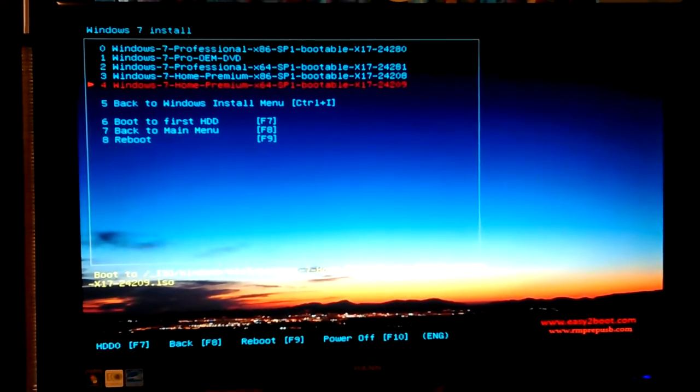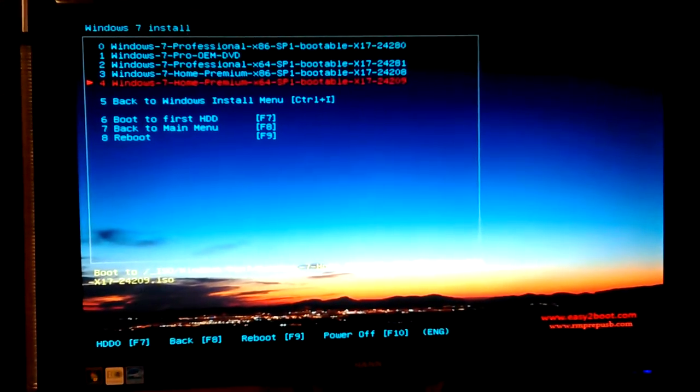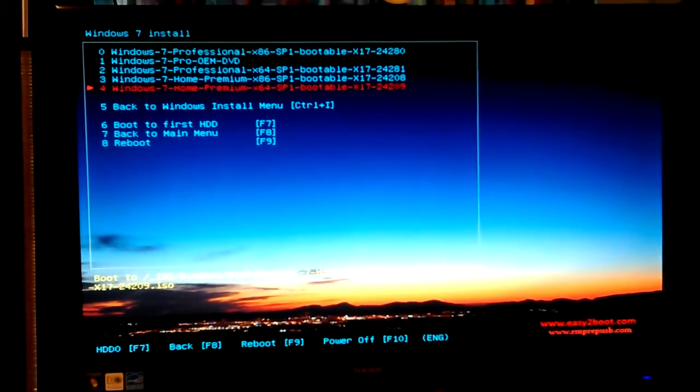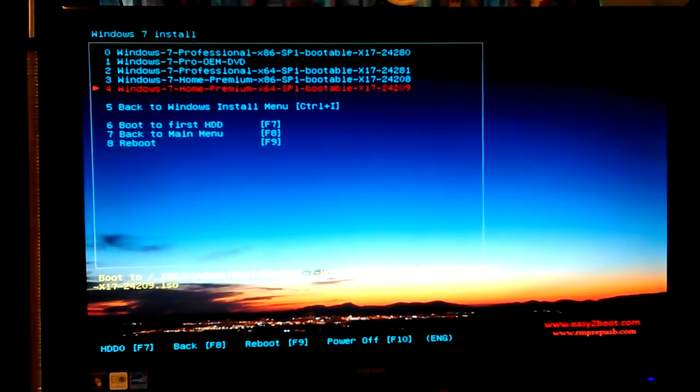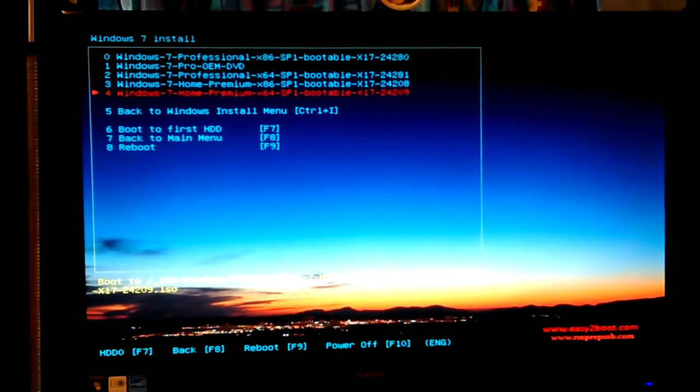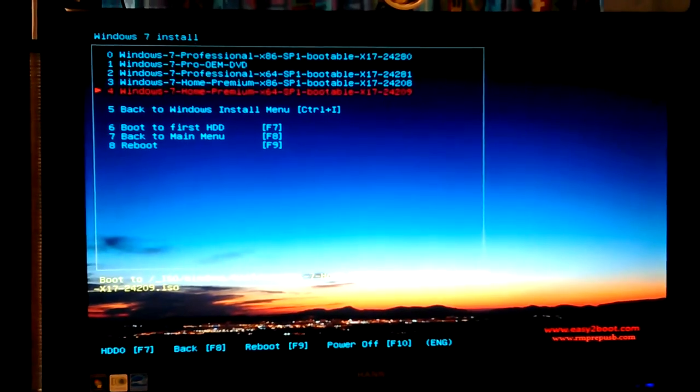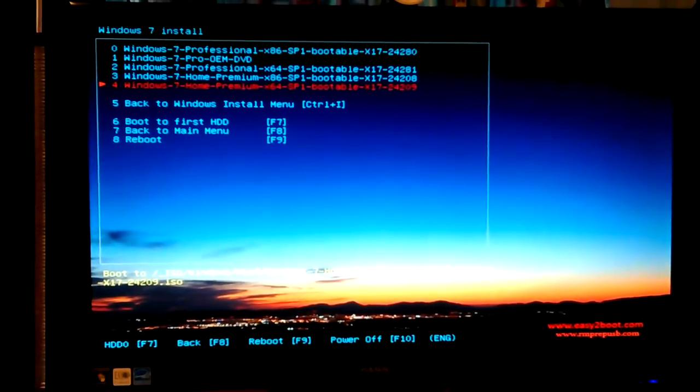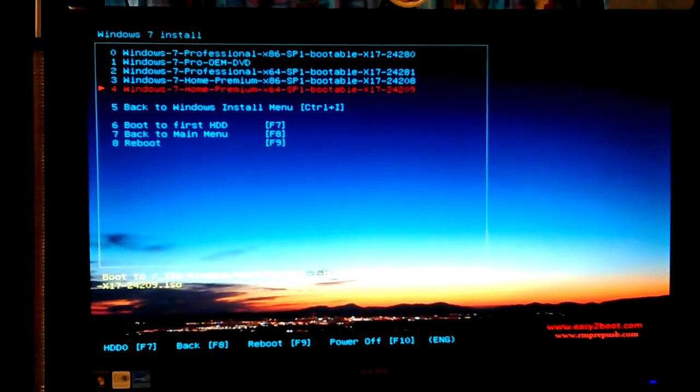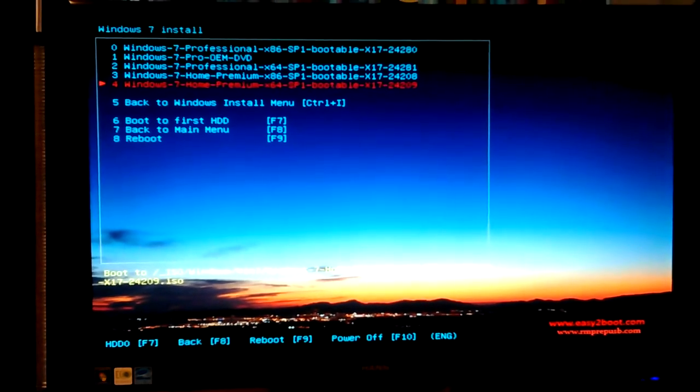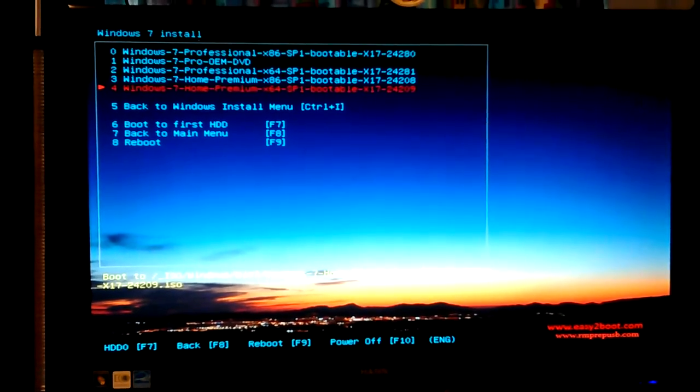You got a lot of fiddly things to do to get it to work with these Windows installs. It would boot. At first I thought, oh great, because it booted right up to them. But then I got errors when I tried to run the install. I won't go into it all again.